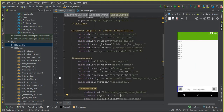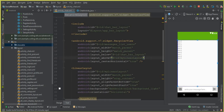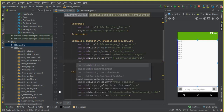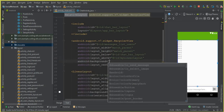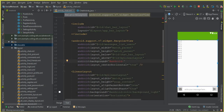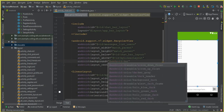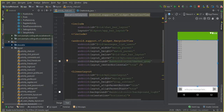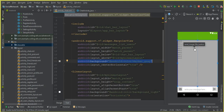Now let's come to the recycler view and assign some background to it. So we can say Android background, and the color which we will give it is darker gray. So you can see that it looks more beautiful. It is totally up to you — if you want to assign a background to this recycler view then you can give it like that. If you do not want, then leave it as white.